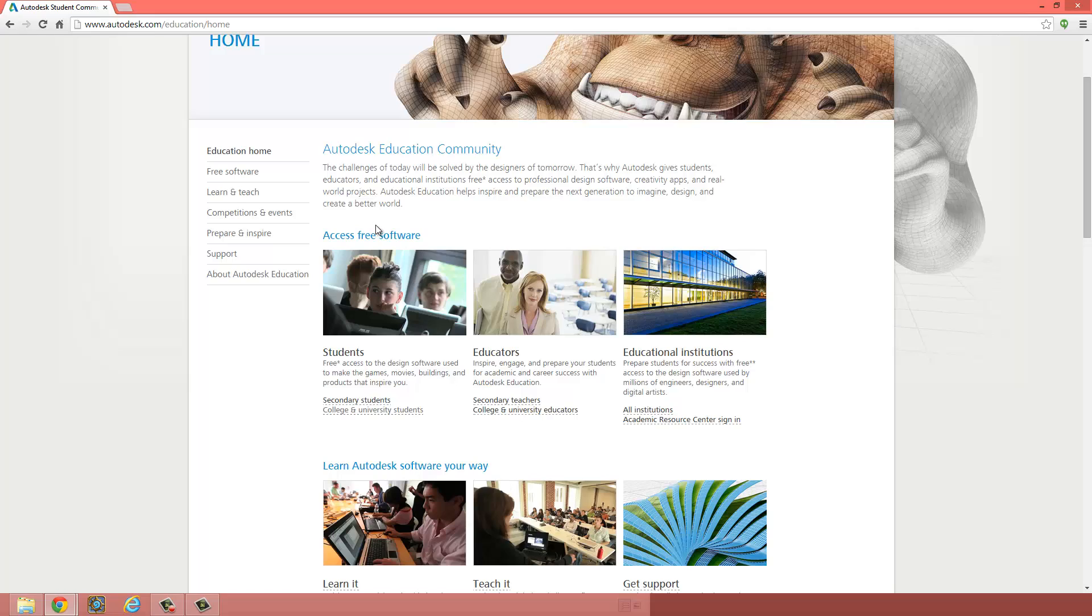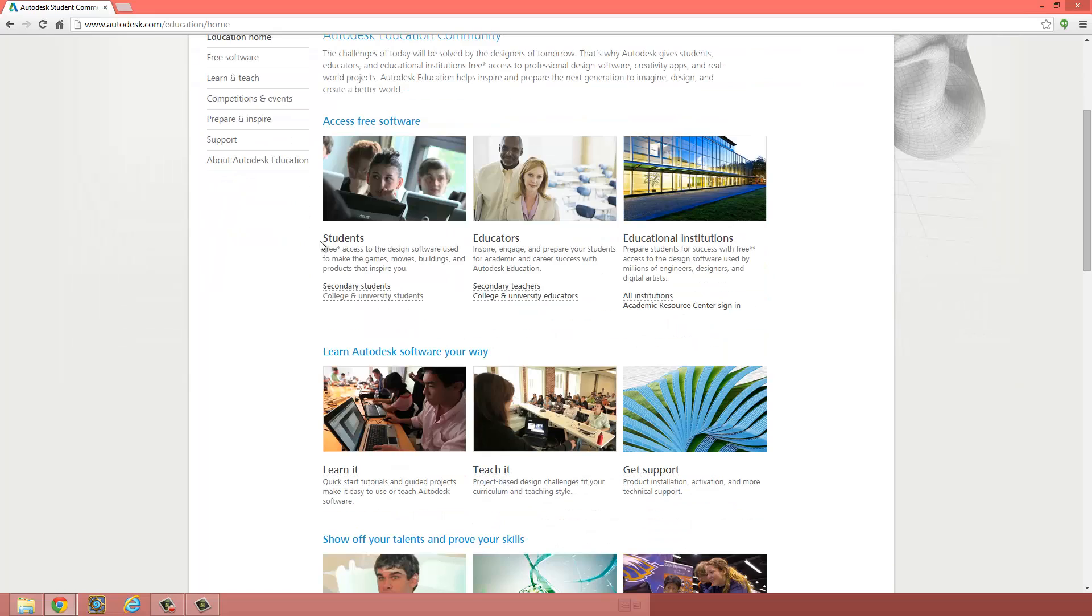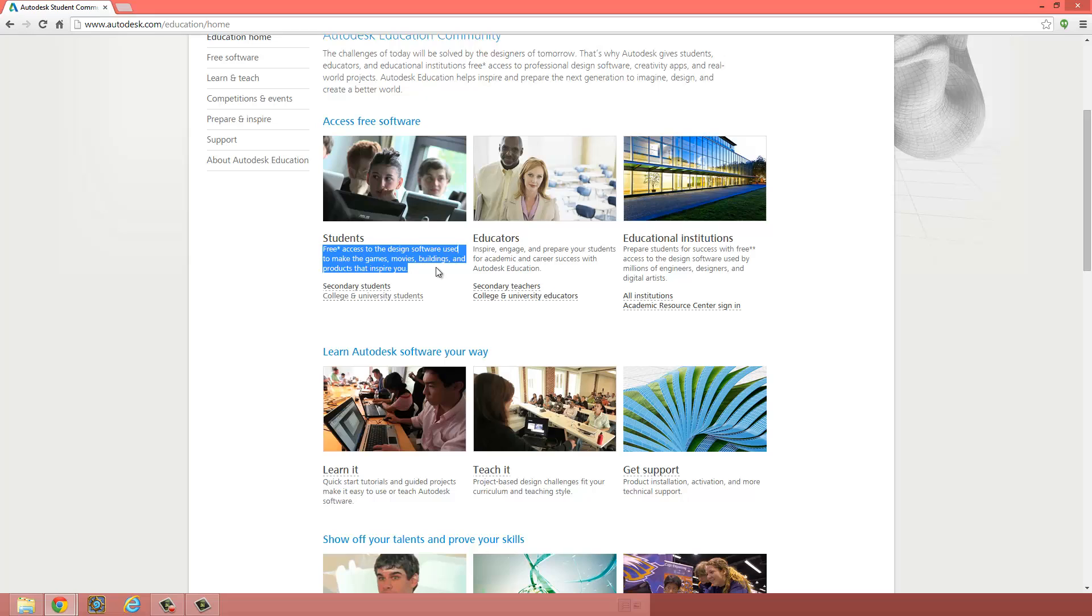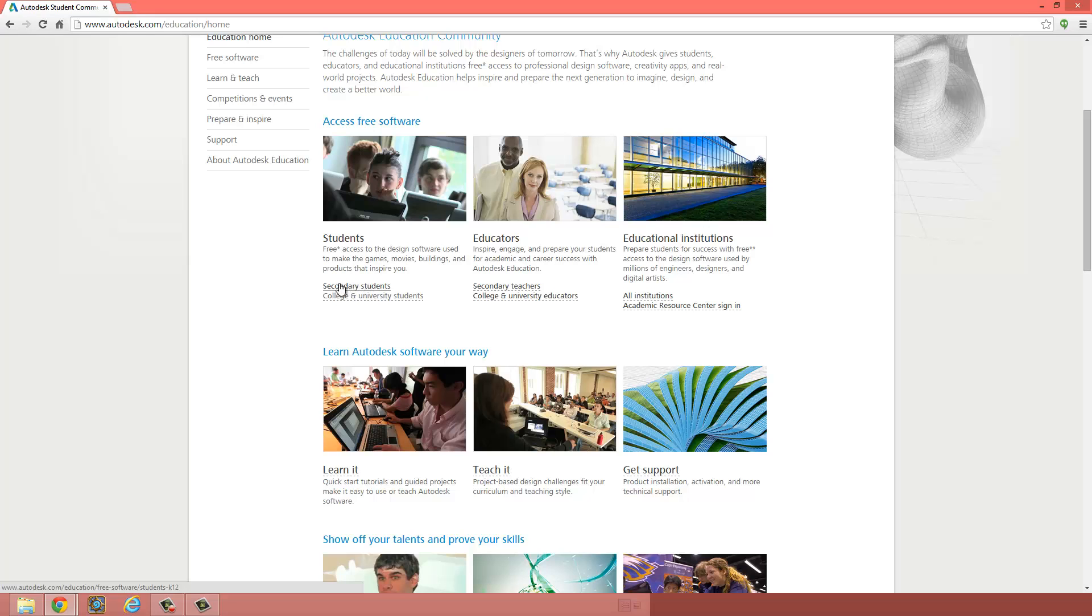And then scroll down until you see Students option. You have free access to the software over here. Click on Secondary Students, that means you're in high school.